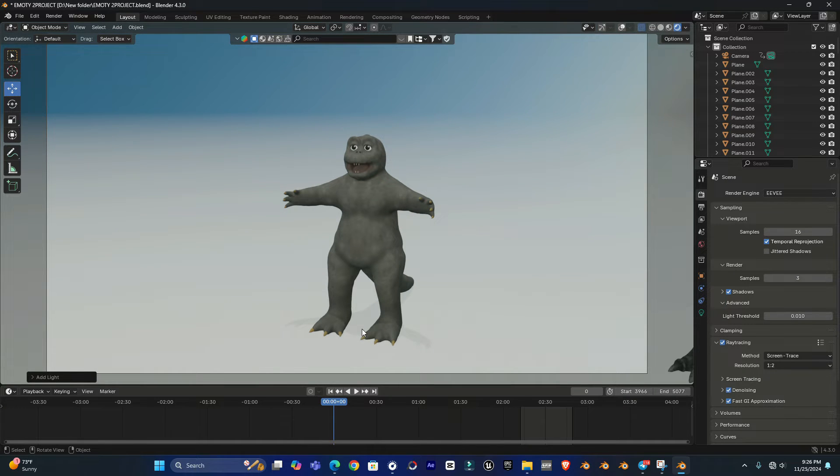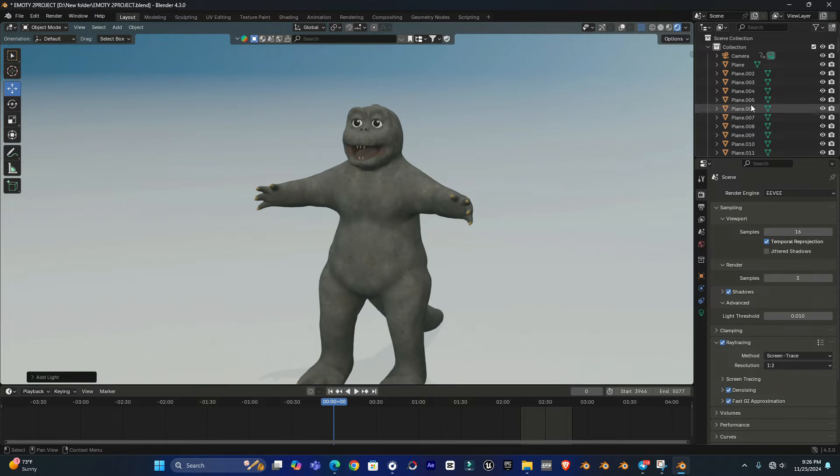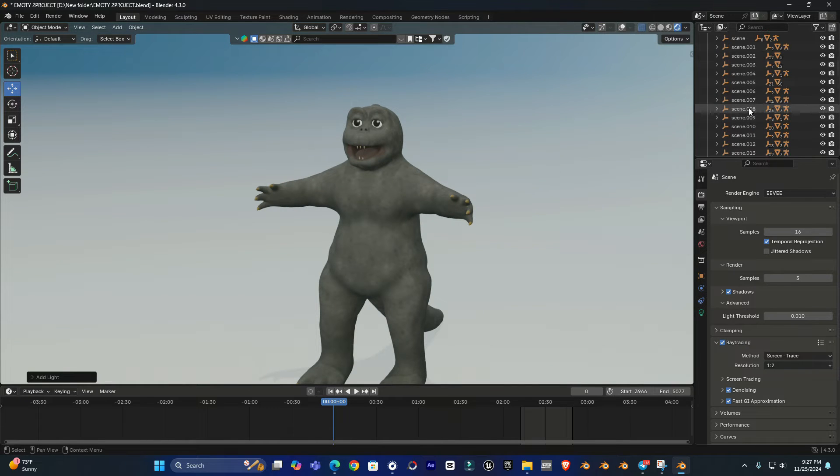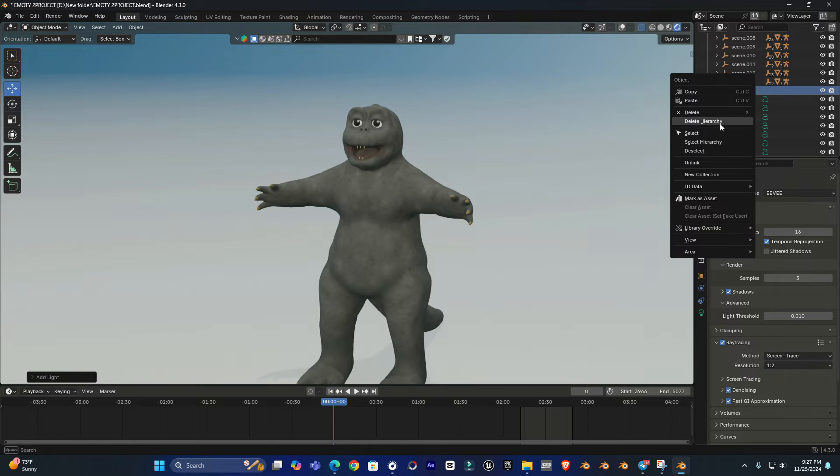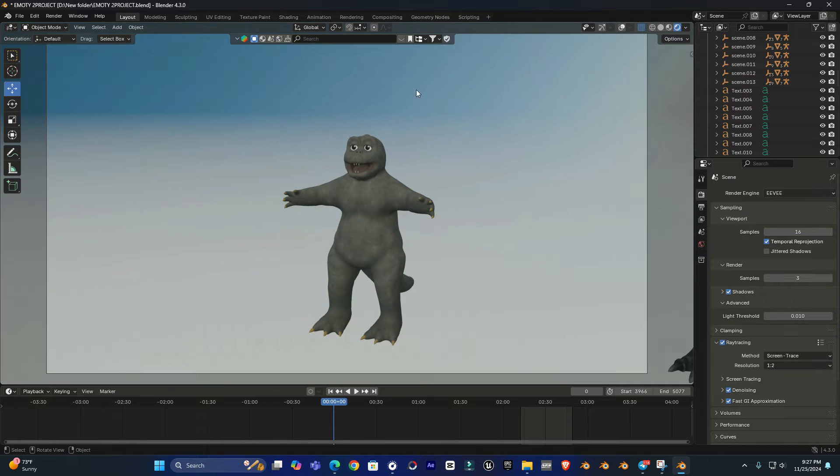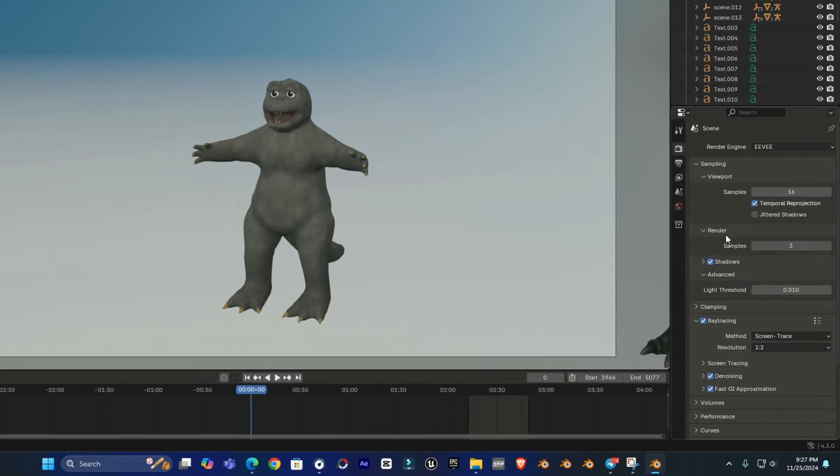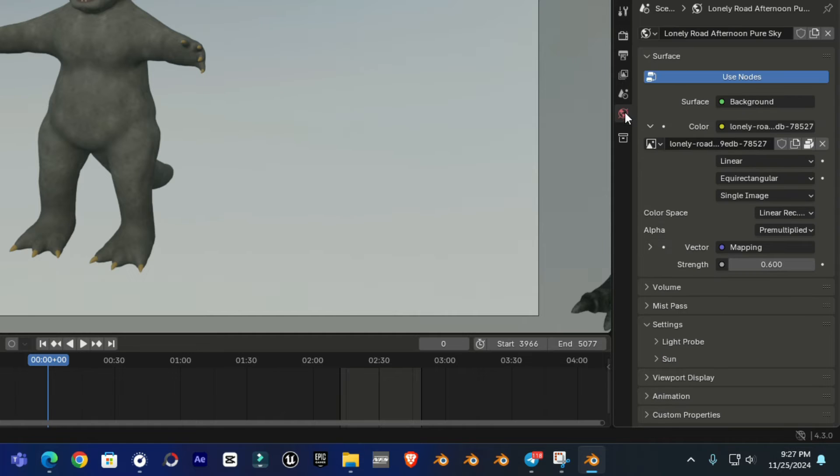Now you can see there's a shadow appearing on my model, but we don't want to use this sunlight. We just want the natural light from our HDRI. So simply go to your scene and from here go to settings.